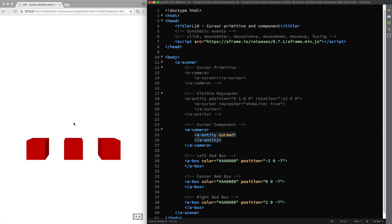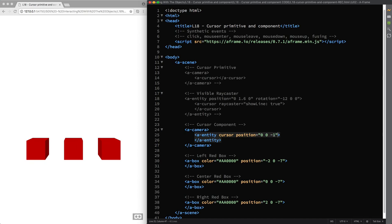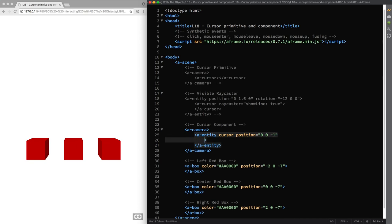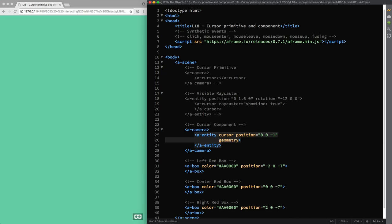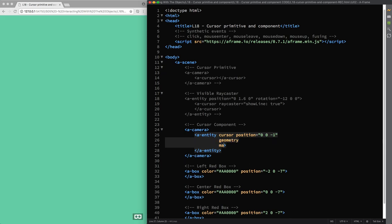Now to make our custom cursor visible I pull it in front of the camera by placing it on the negative z-axis so position 0, 0 and minus 1 and then, of course, we need to modify its shape and appearance with the geometry and the material components.